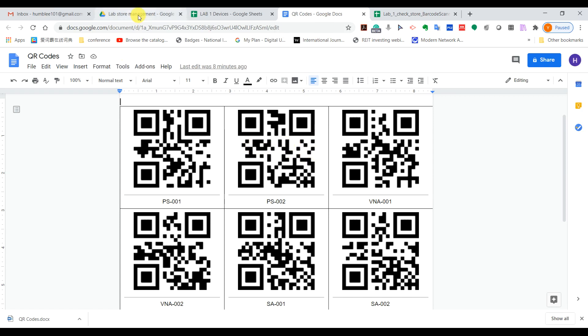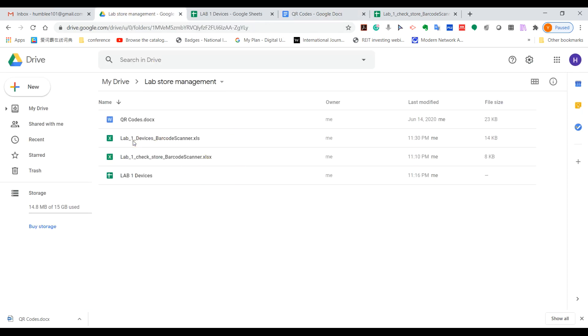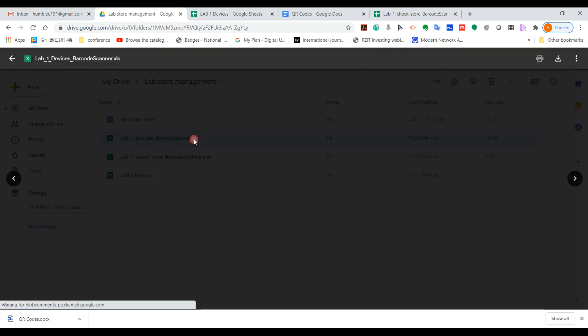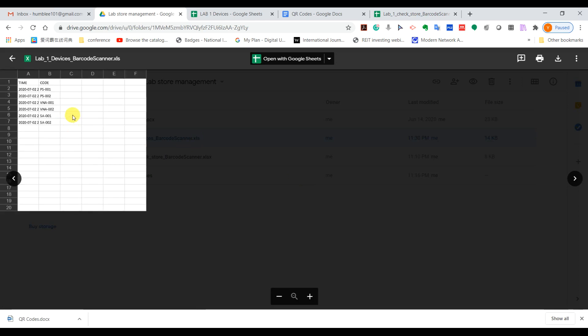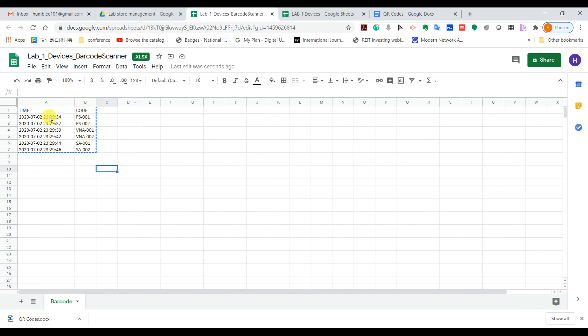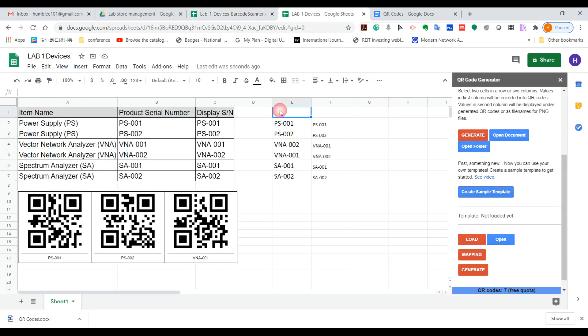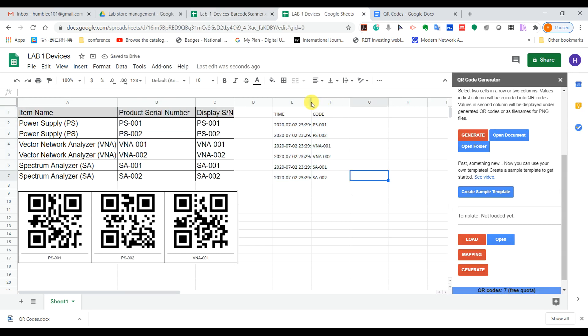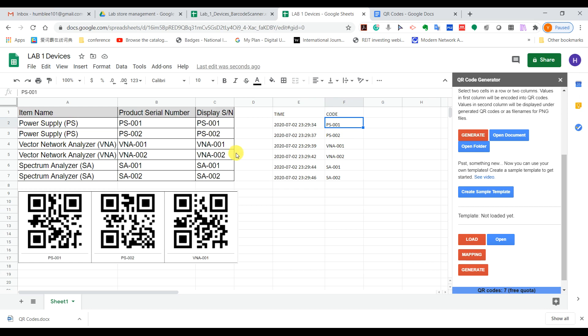Go to Google Drive to check the uploaded Excel sheet. This is the 'Lab One Device Barcode' file. You can see it shows the time and the scanned code for each item. You can copy all the entries and compare them with your device list to see which items are missing. This method is very useful when you have a lot of devices or stock to check — just scan and compare with the original list to easily know the status of each item.